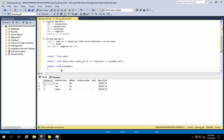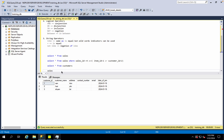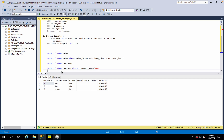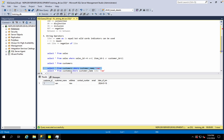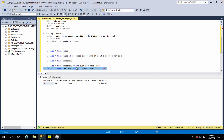Now we have to use the string operator. SELECT star FROM customers WHERE customer_name is equal to 'ram', or using LIKE — customer_name LIKE 'ram'. I can use customer_name equal to 'ram' and I can use customer_name LIKE 'ram'.